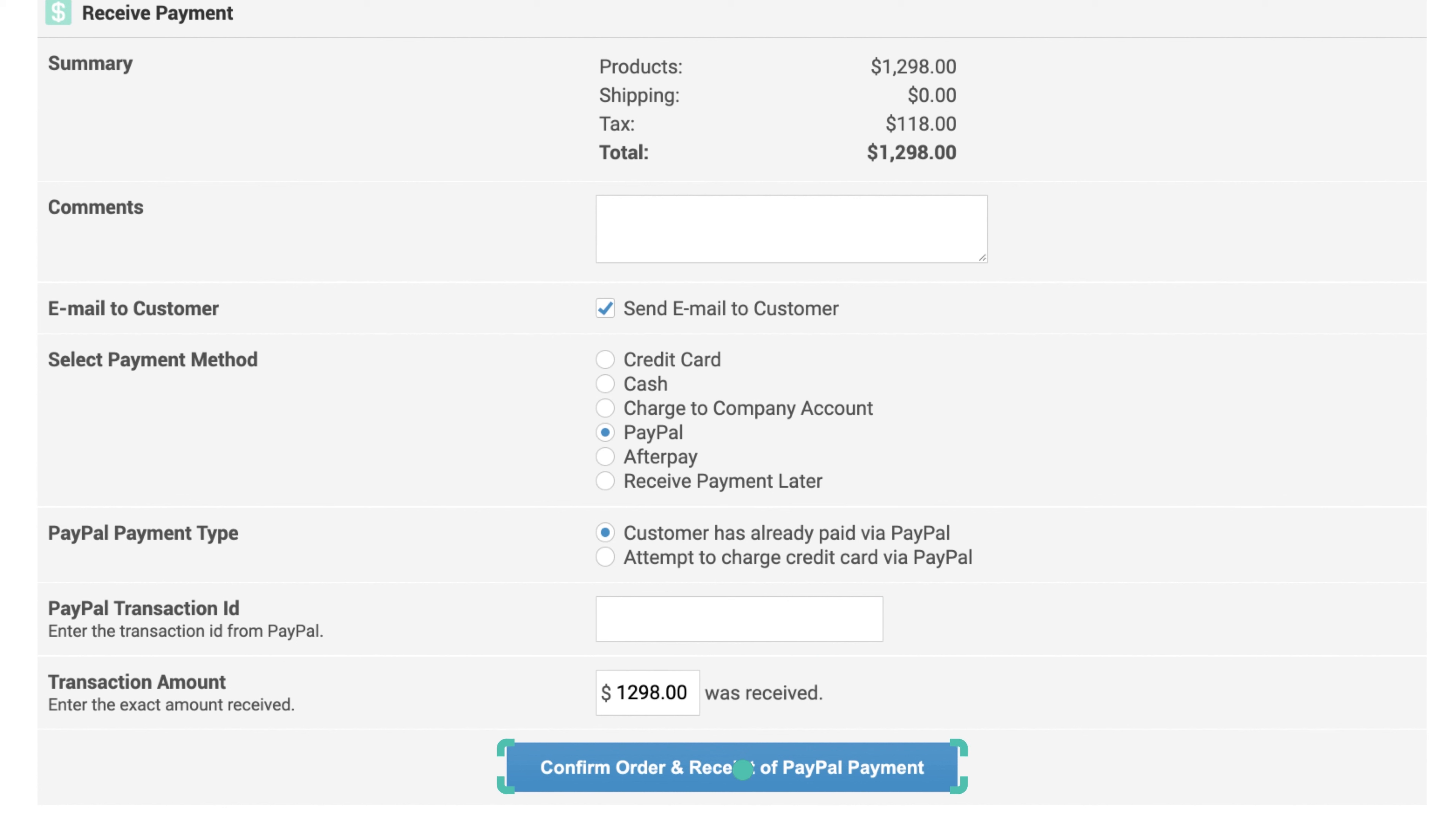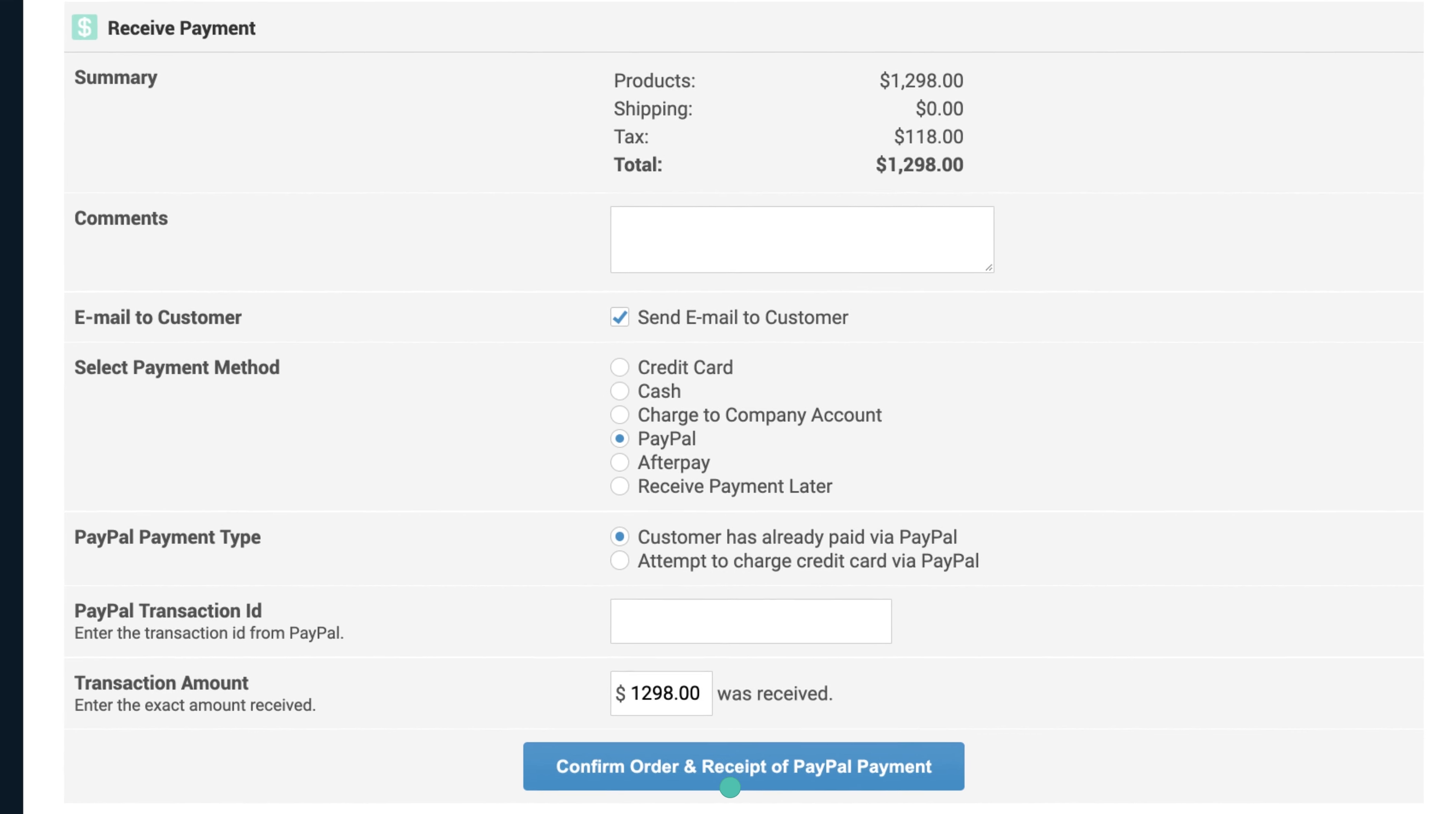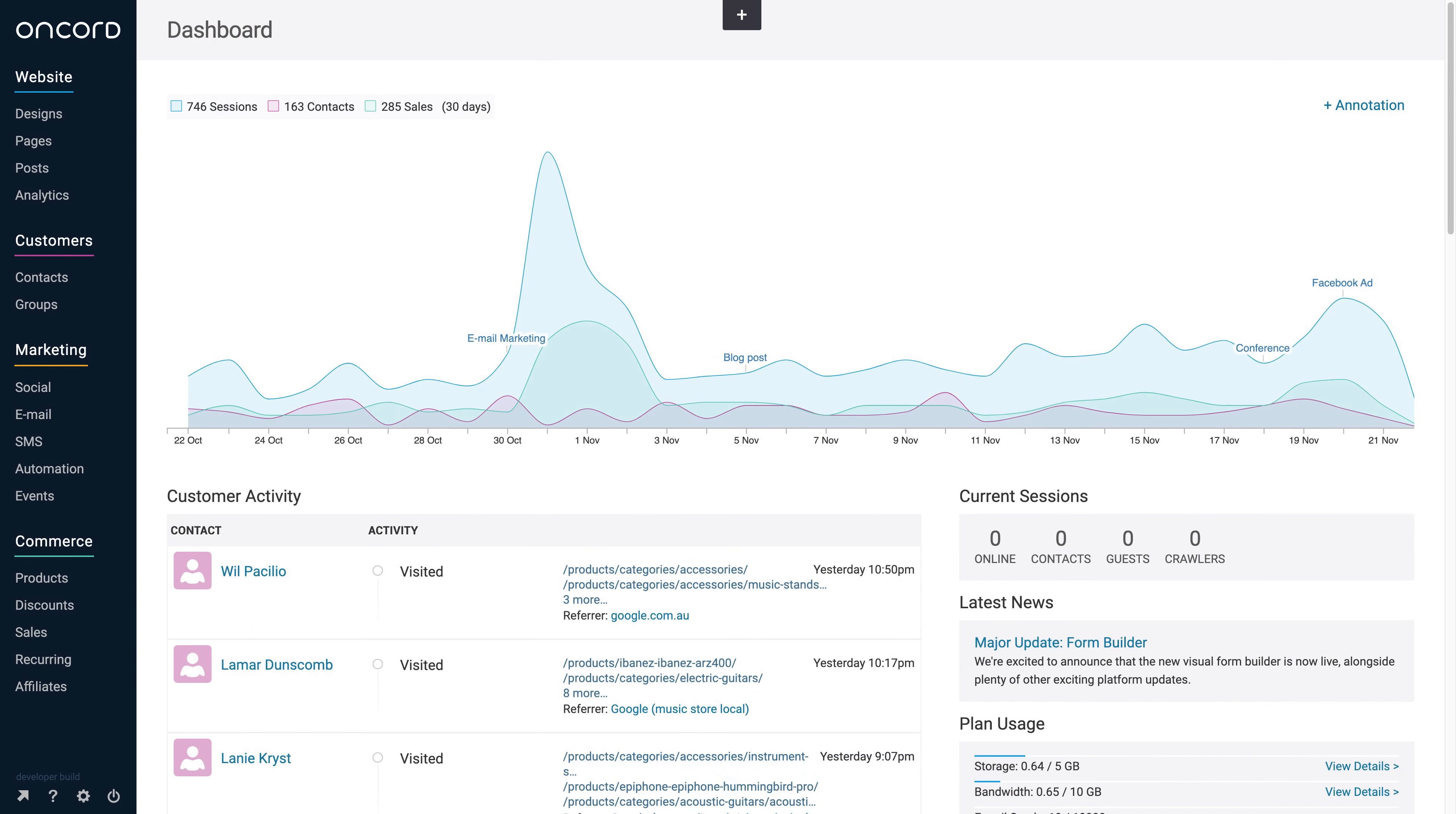Once you finish, select the Confirm Order button at the bottom to create the sale. Note that the name of the Confirm Order button may change when you choose a different payment method.